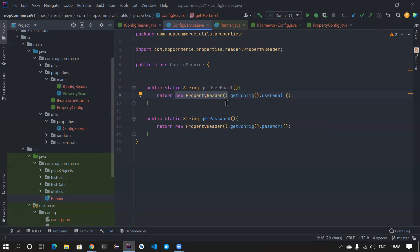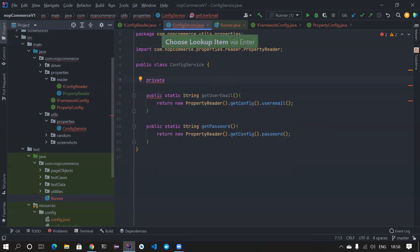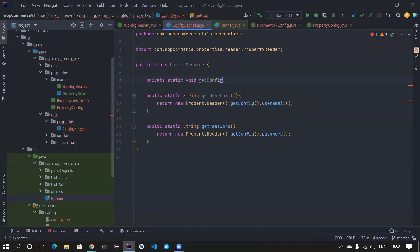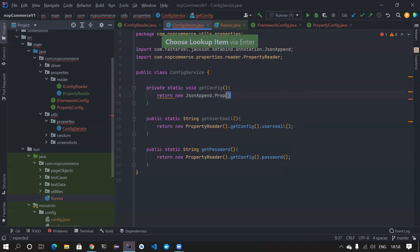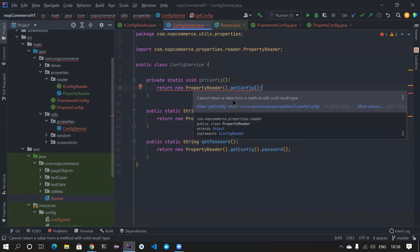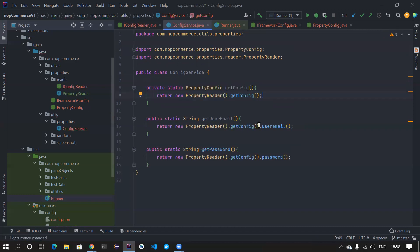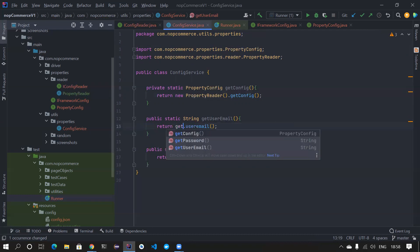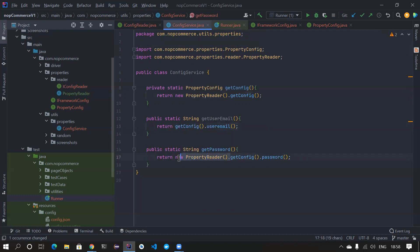You could also use dependency injection — you don't have to use Spring Boot, maybe try Google Guice. We'll come to that later. For now, I don't want to repeat 'new PropertyReader' everywhere. So we can create a private method that is not accessible to anyone, called getConfig, that returns a new PropertyReader dot getConfig. Instead of writing the whole expression every time, you can call this private method.